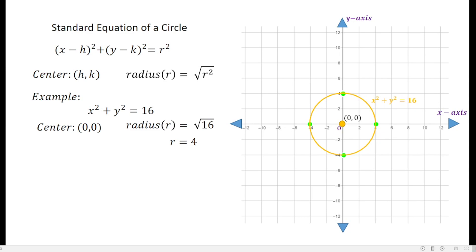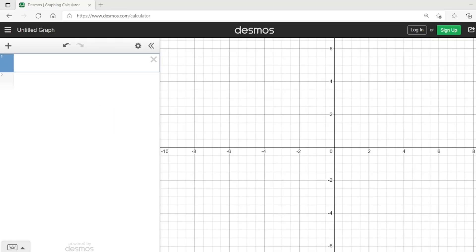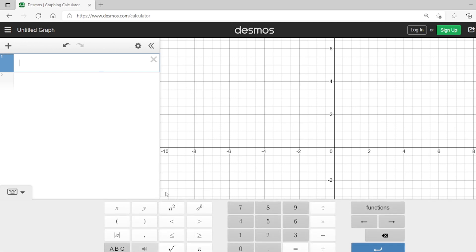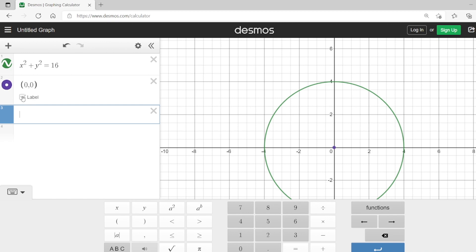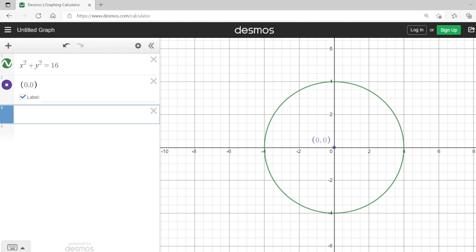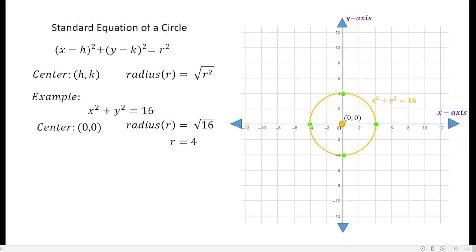You can check your answers using tools like Desmos or GeoGebra. For Desmos, just go to Desmos.com and encode the equation: x squared plus y squared equals 16. You get the circle with center at the origin 0, 0. The circle matches our solution, and the points on the circumference are 4, 0 — 0, 4 — negative 4, 0 — and 0, negative 4.